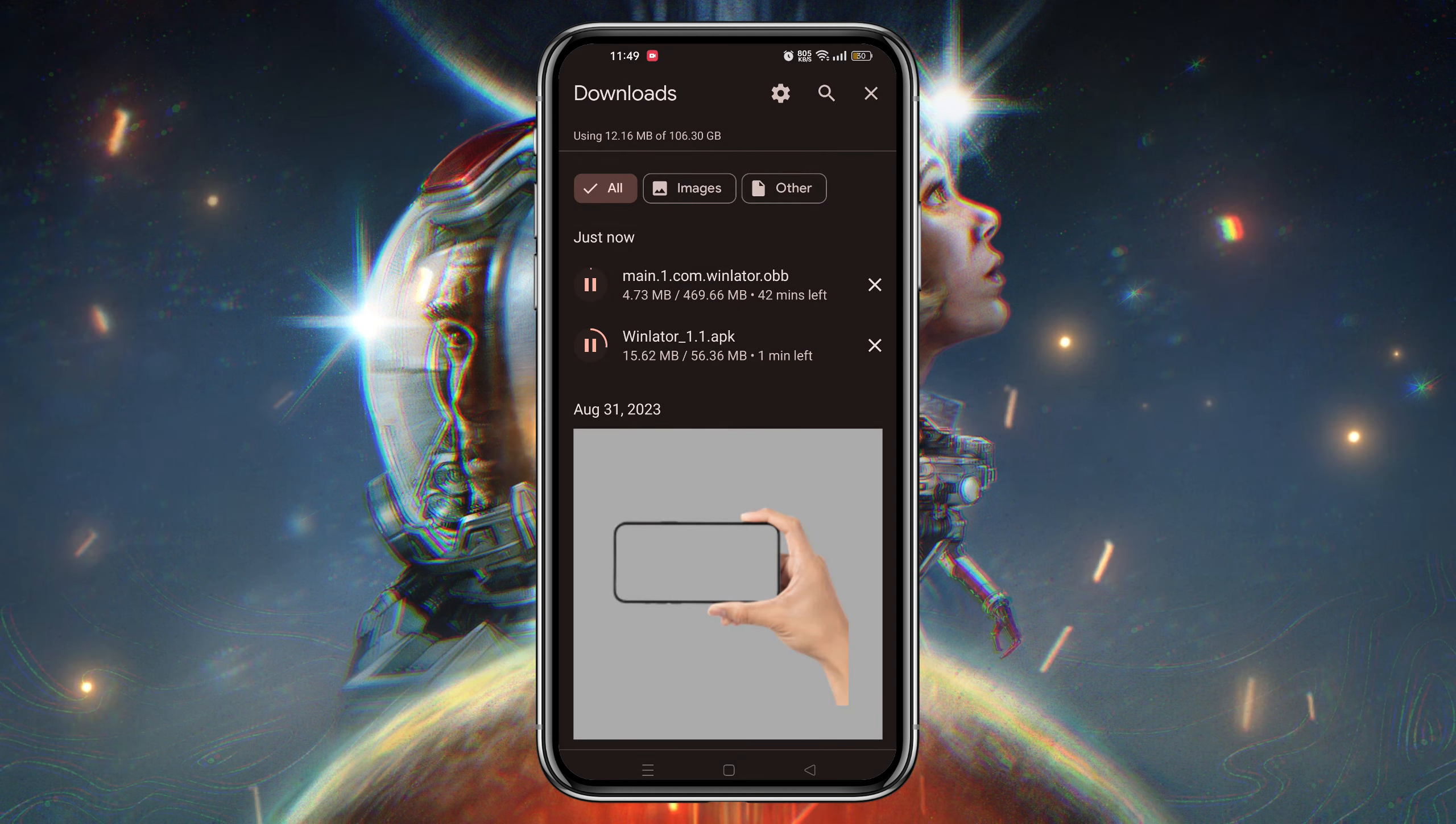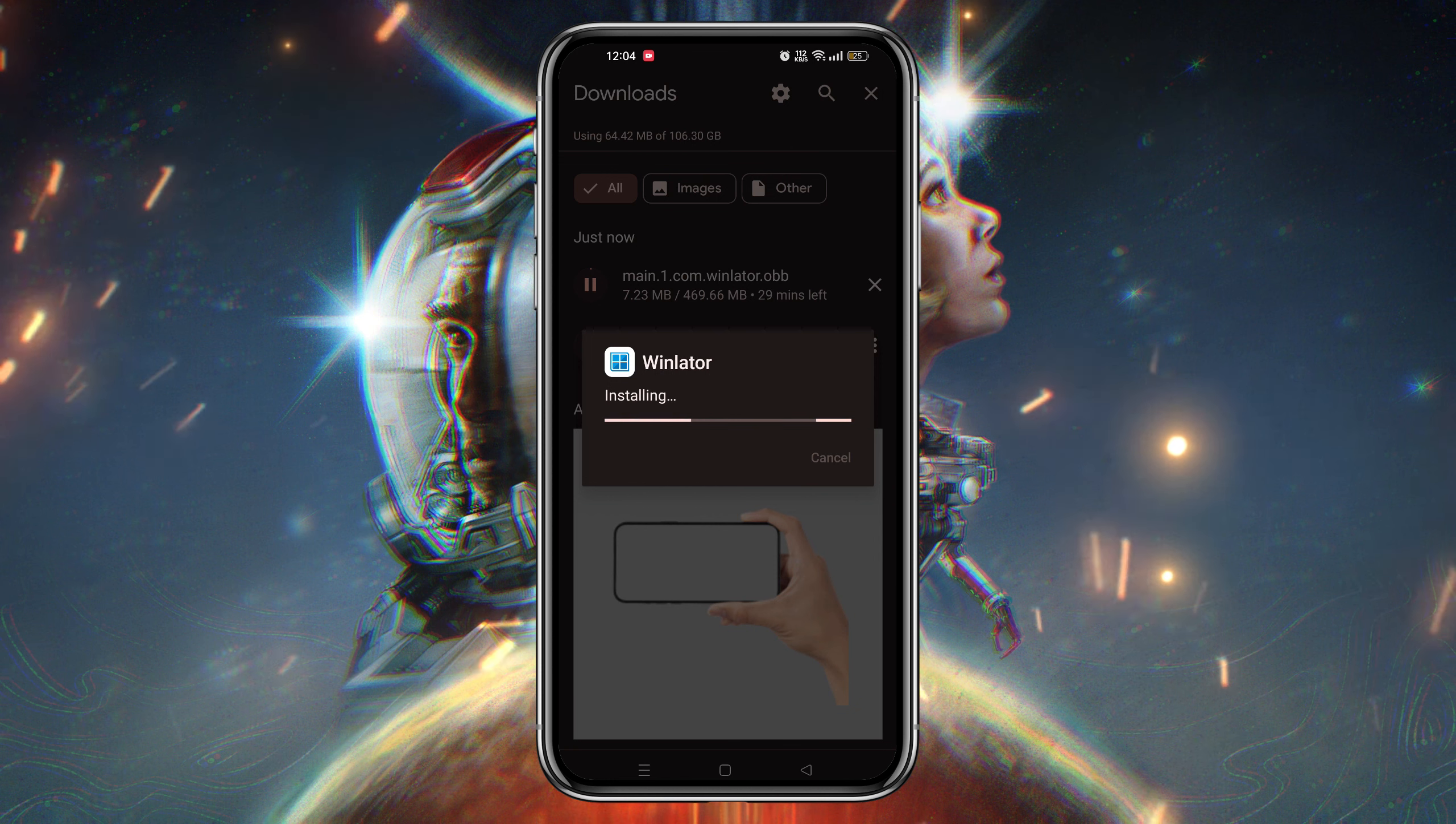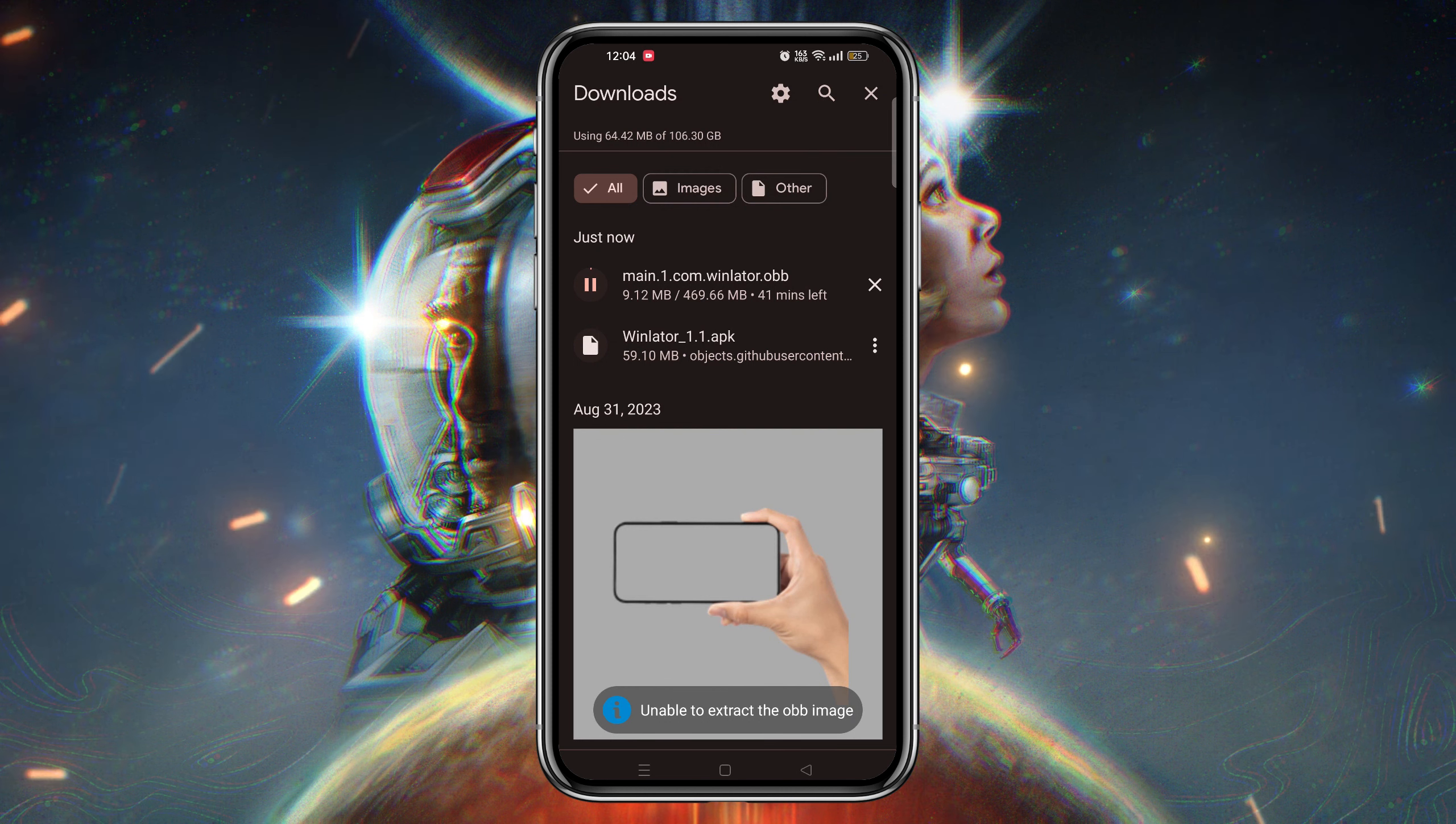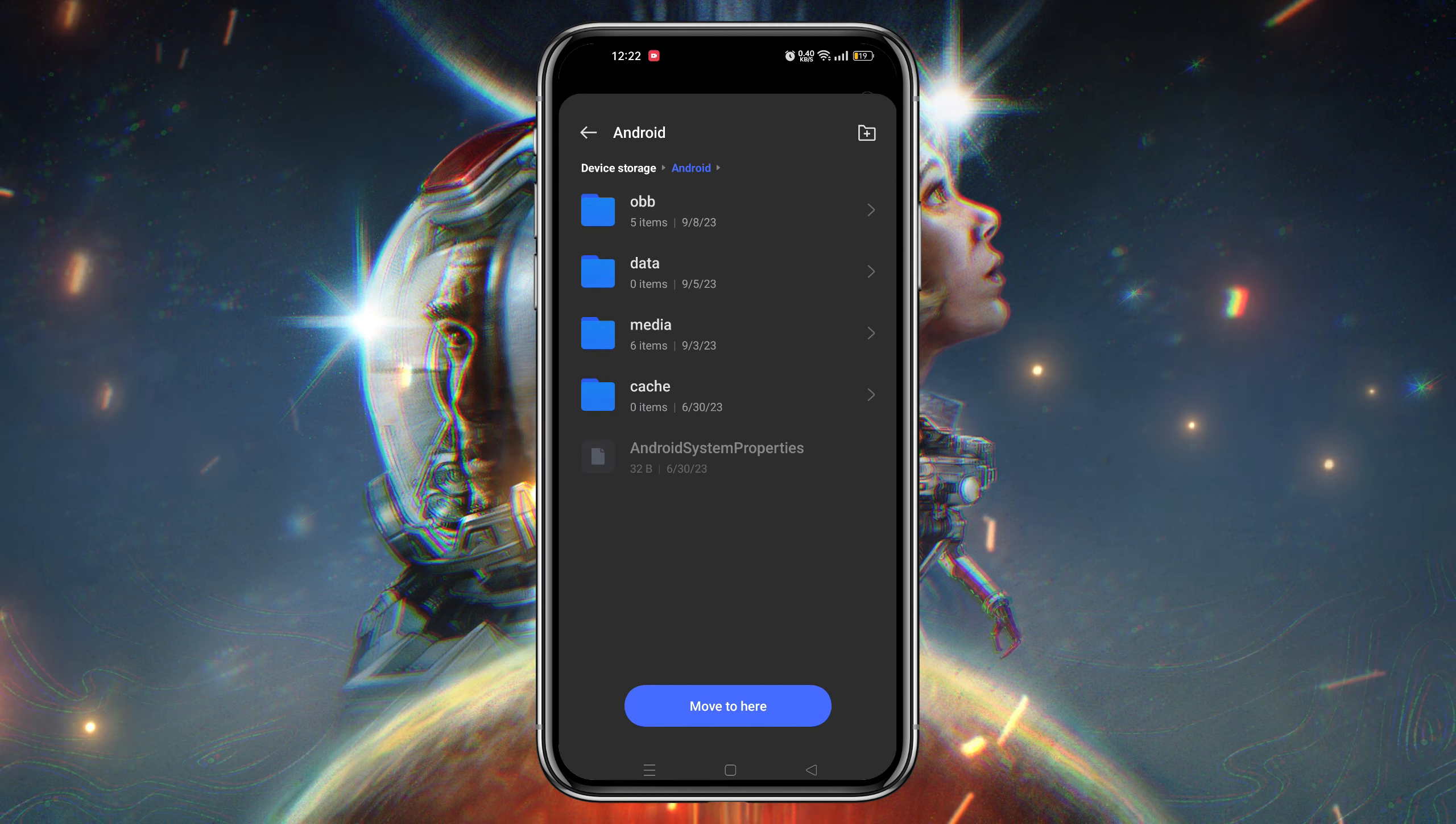Once you have downloaded the APK and OBB files, install the APK on your Android device. After installation, run the application and grant the necessary permissions. It will close automatically because it's unable to extract the OBB image. Once you open the app, it will create a folder inside the Android folder of your device. Next, locate the OBB image file and move it to the OBB folder under the Android folder on your device.